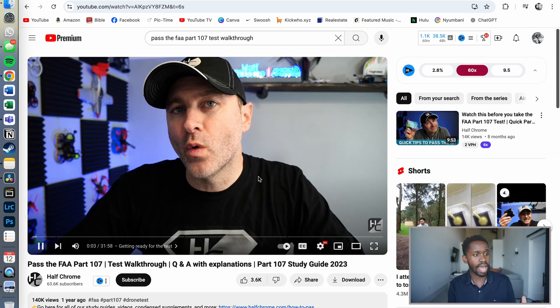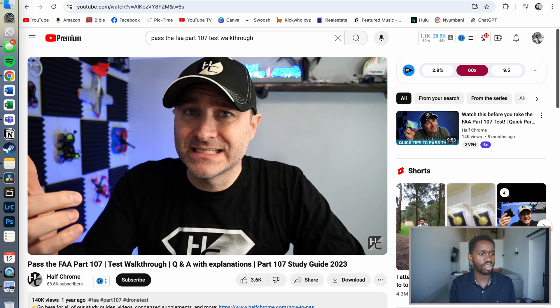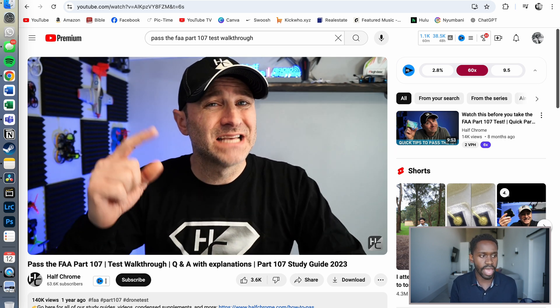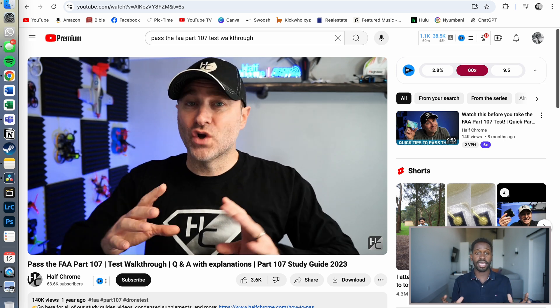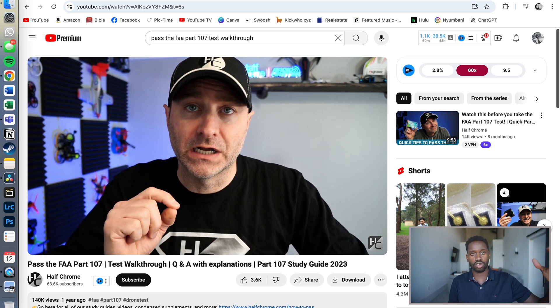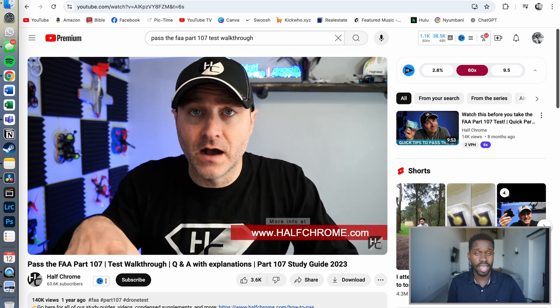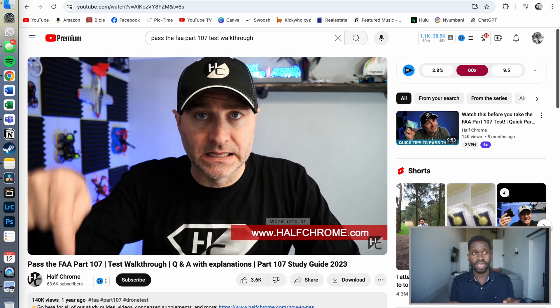The last video I watched was Pass the FAA Part 107 Test — Walkthrough Q&A with Explanations, Part 107 Study Guide 2023, by Half Chrome. Again, this was one of those videos where it was just nice to see practice questions and have someone really talk you through why the answers are what they are. Between those four videos, that really gave me everything I needed. To be fully honest, just the first two gave me what I needed, but I wanted some extra security — and I recommend all four total. Watch through once, twice, however many times you need — you'll be okay.